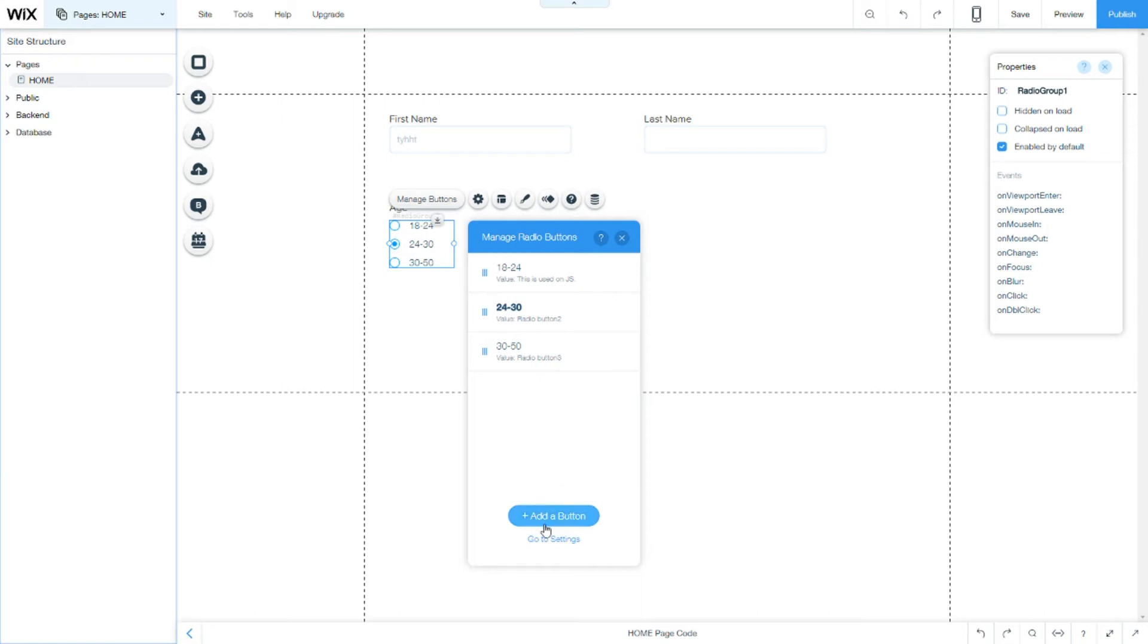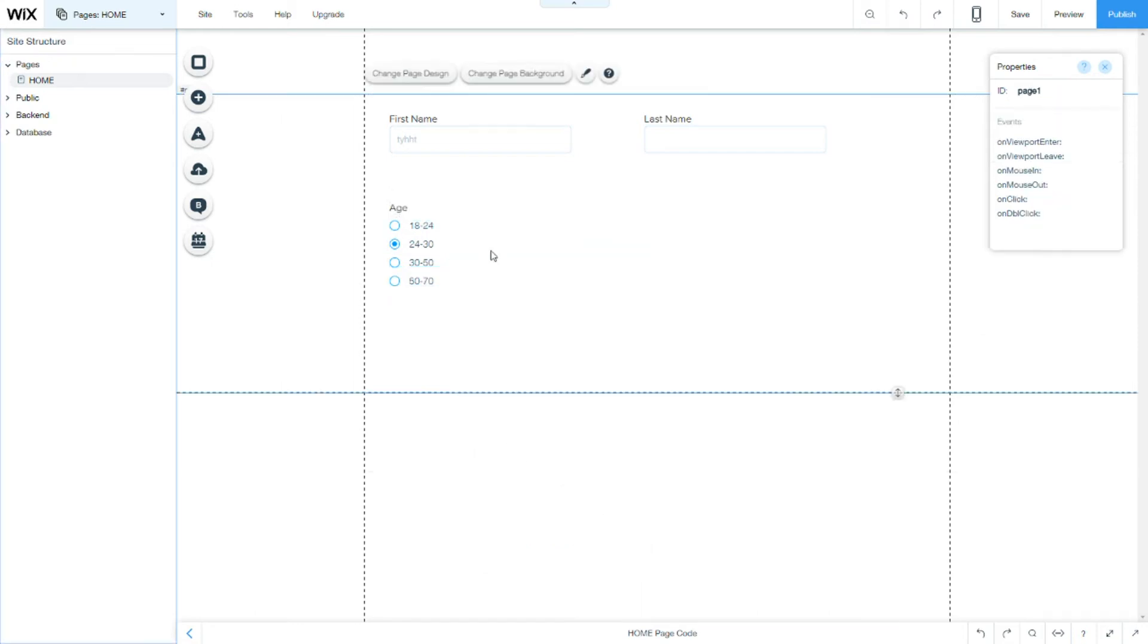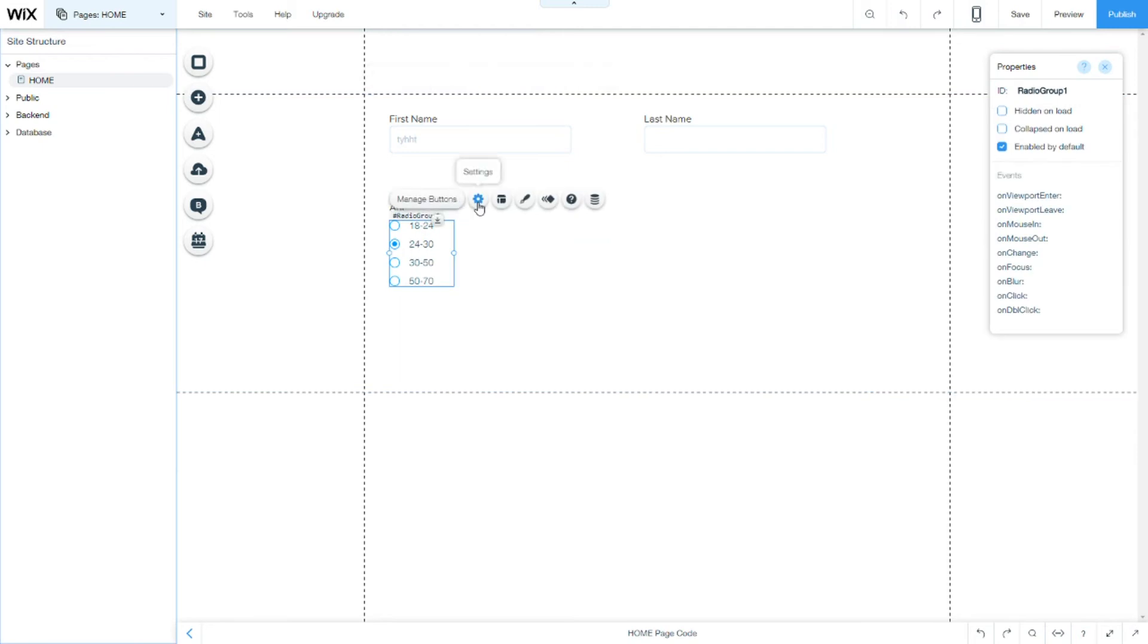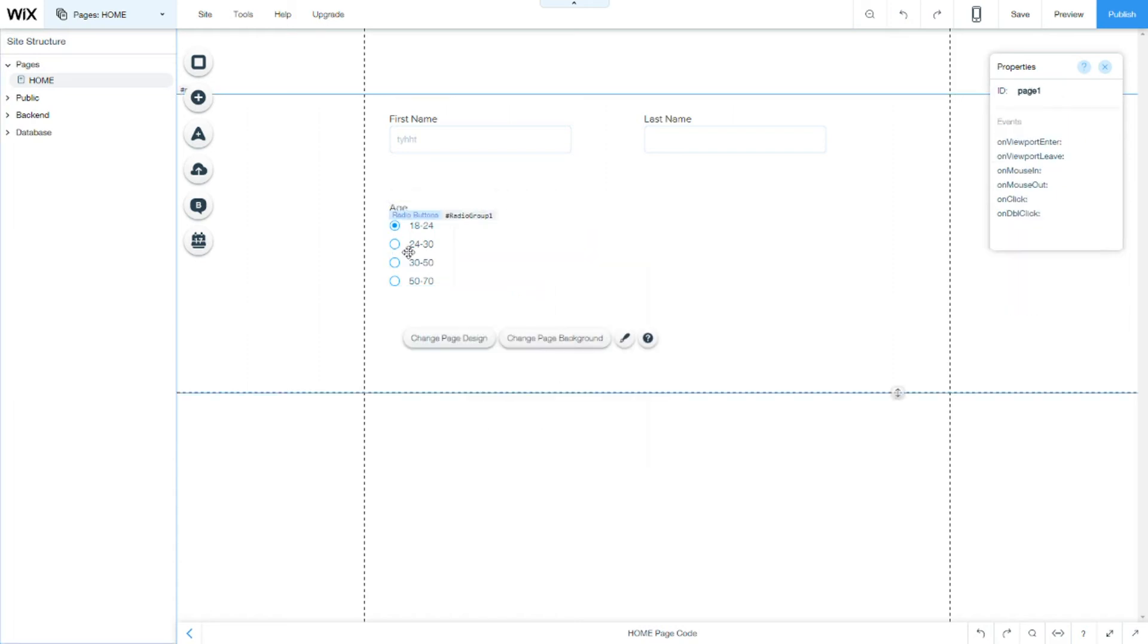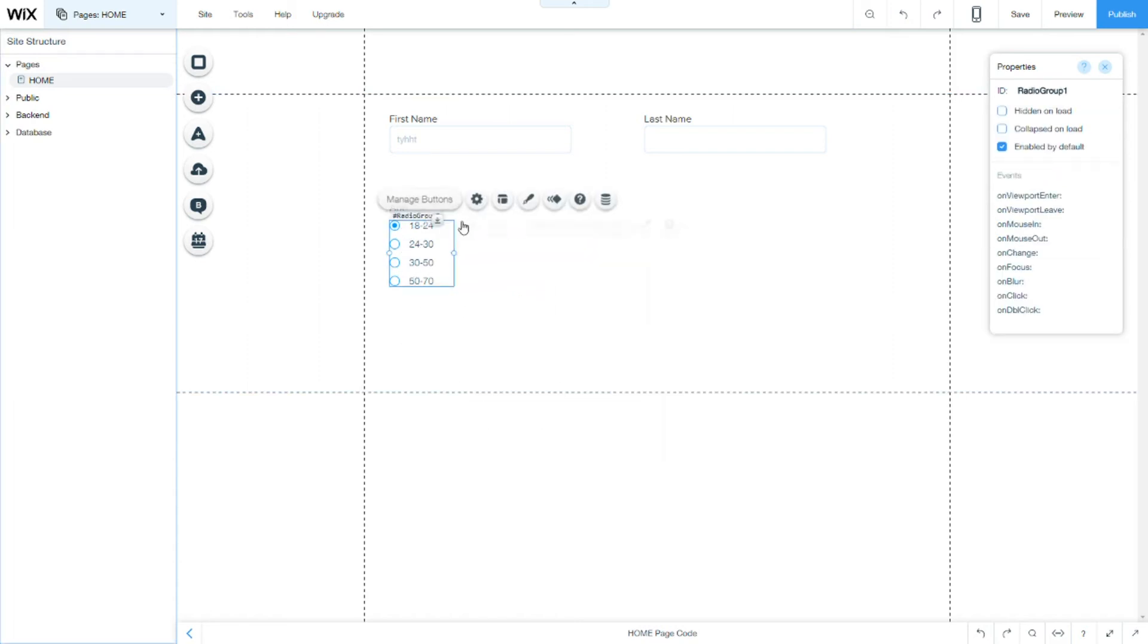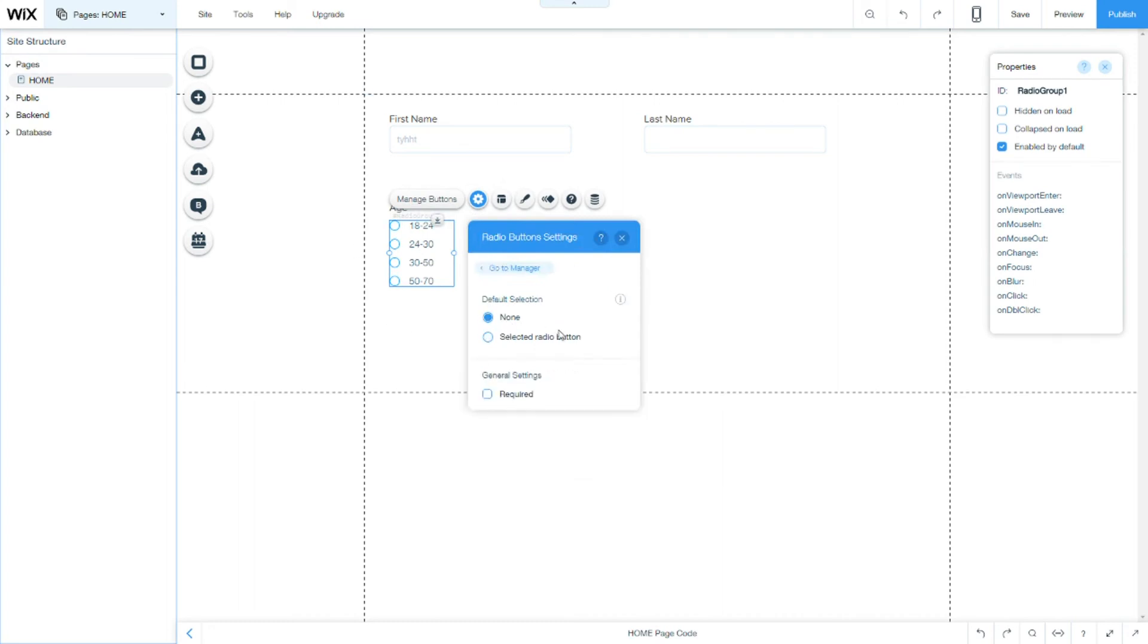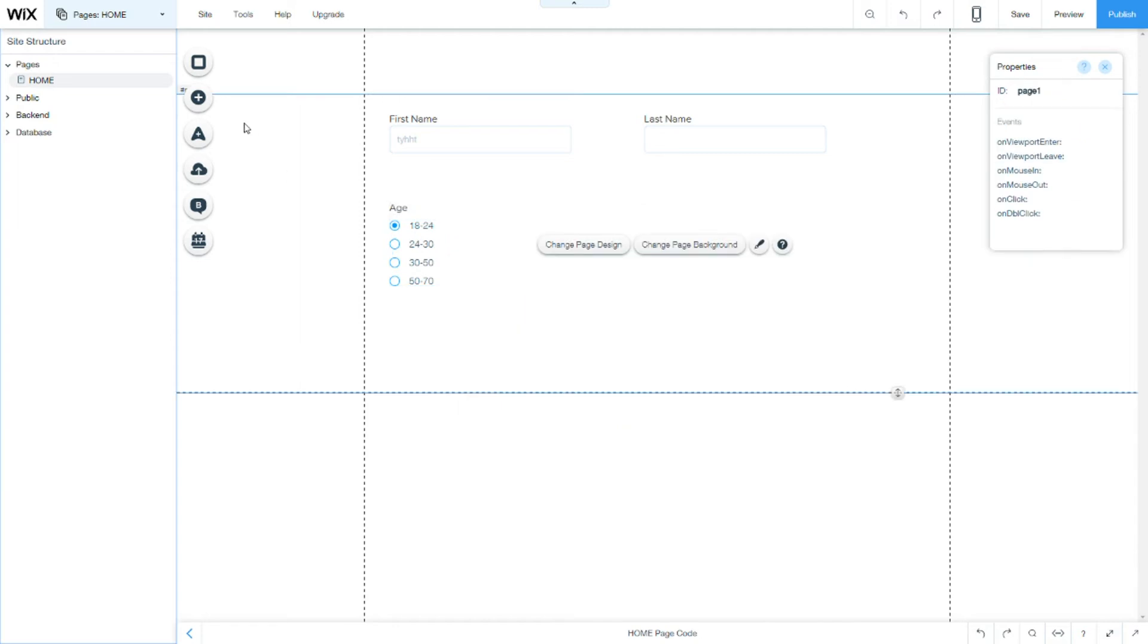Now we have created three options. We can add another one by add a button and we can add a different option here. The settings panel, you can select which one is selected at first. You see, it's the default selection. Or you can have none selected. And of course, if you want it required or not.